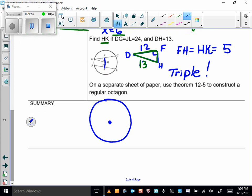Here's a challenge problem: use Theorem 12-5 to construct a regular octagon in a circle. Theorem 12-5 says within a circle, congruent central angles have congruent chords. Start with a circle where you know the center, and take it from there — that's your super challenge problem. See you next time!